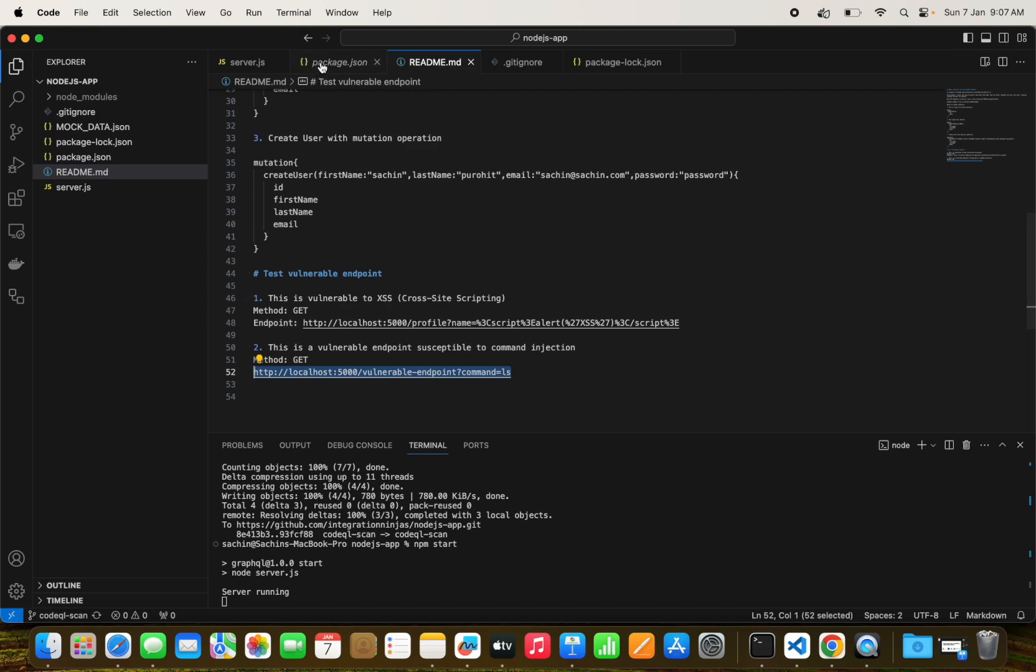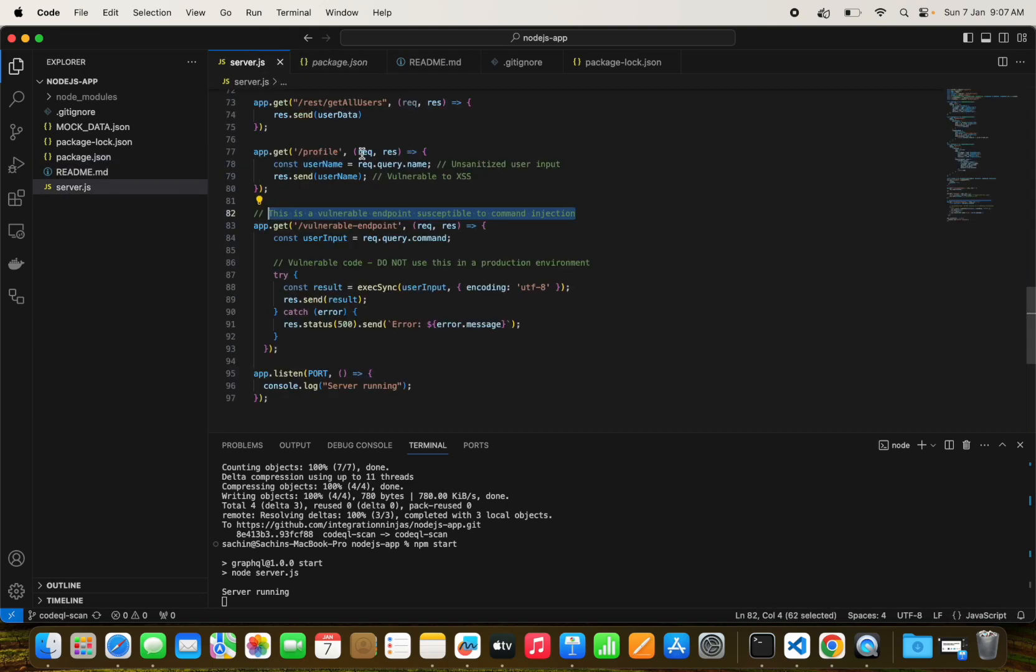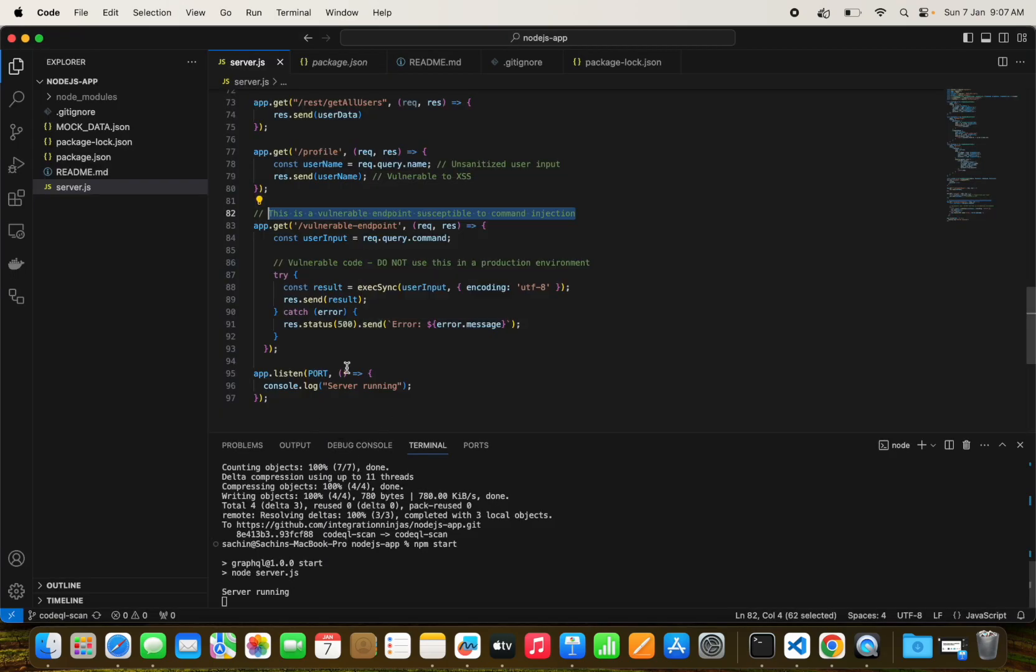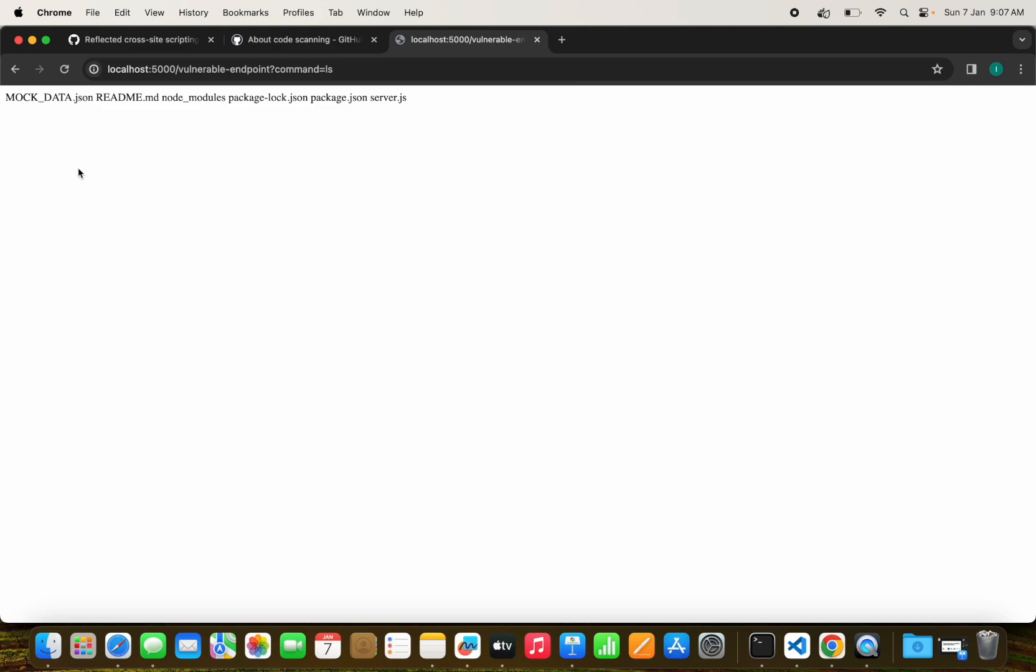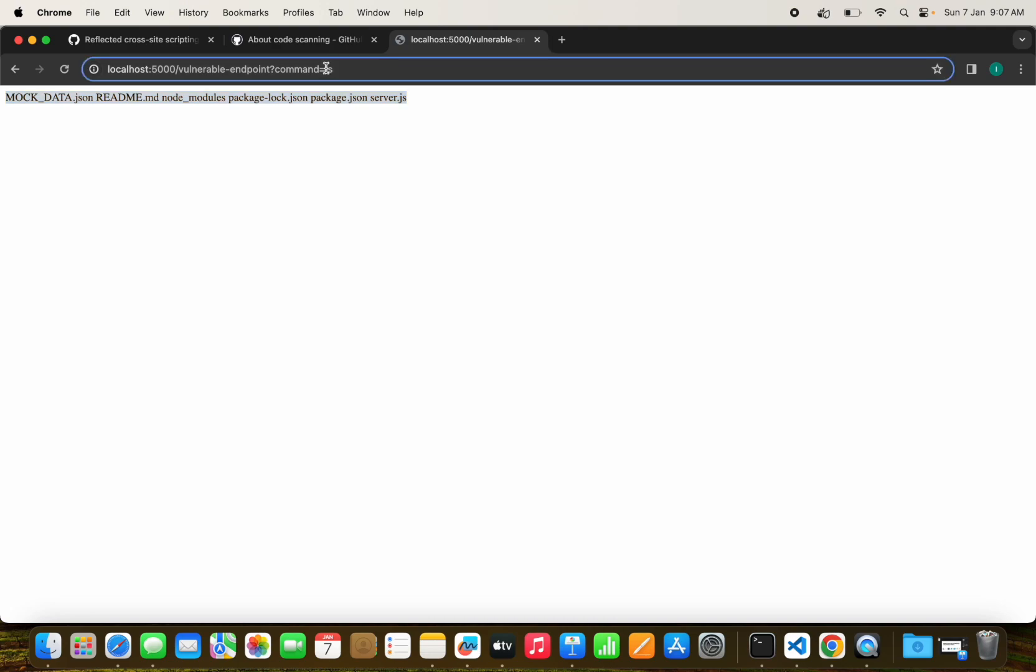It may break everything, so you need to find these vulnerabilities as early as possible. Similarly, I have a different endpoint which is related to command execution. I have directly executed the command like whatever the request is coming. I'm just taking that user input and running the exact command.